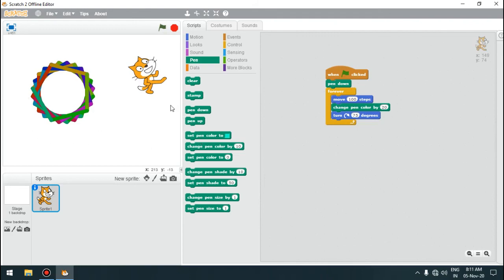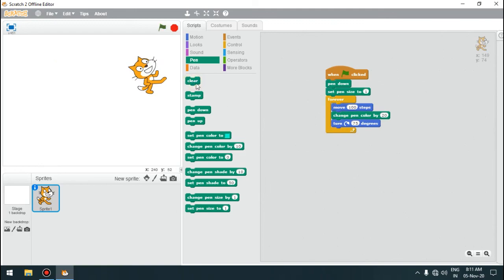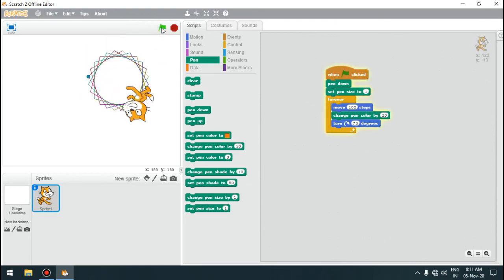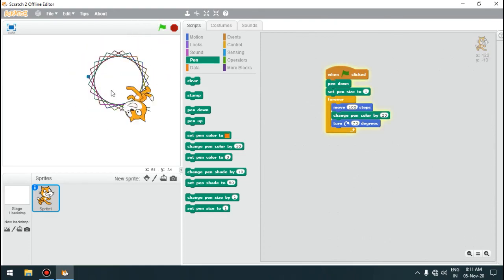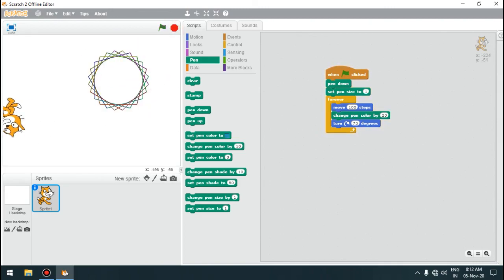If you want to change the thickness of the line, we can do so using the pen size block. Since it was very thick, let us clear it again. We can see the thickness of line is changed. In this way, we can draw graphics or figures using pen blocks — clearing and stopping as needed to observe the result.